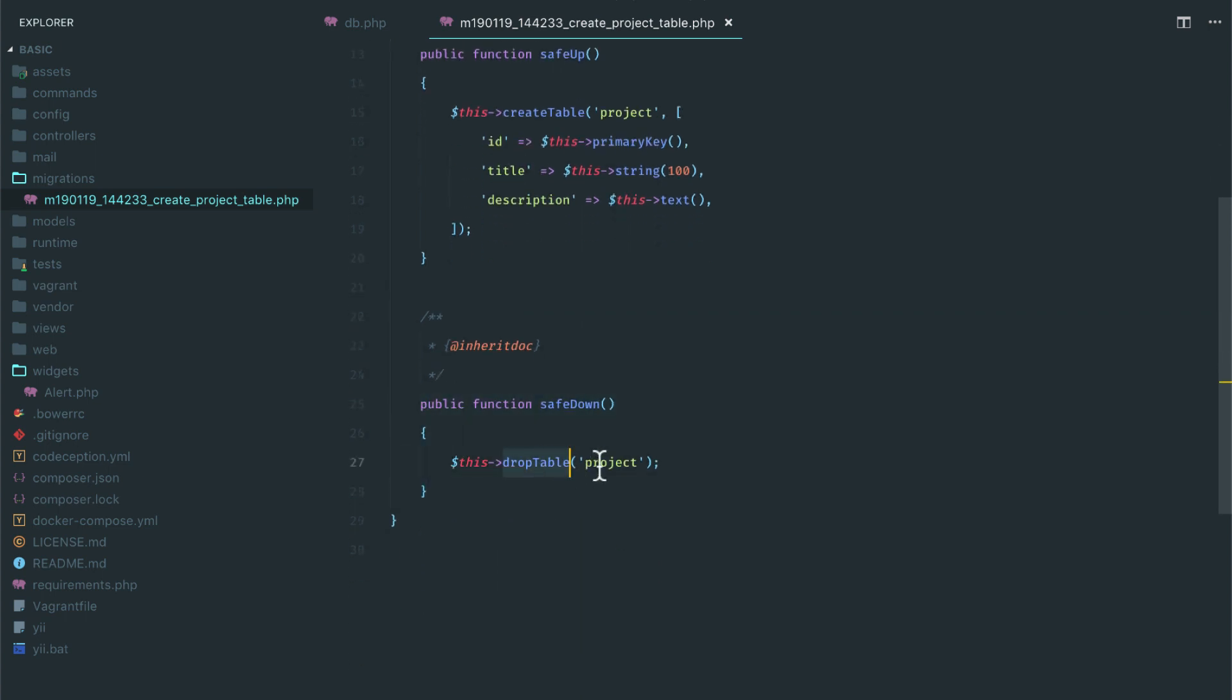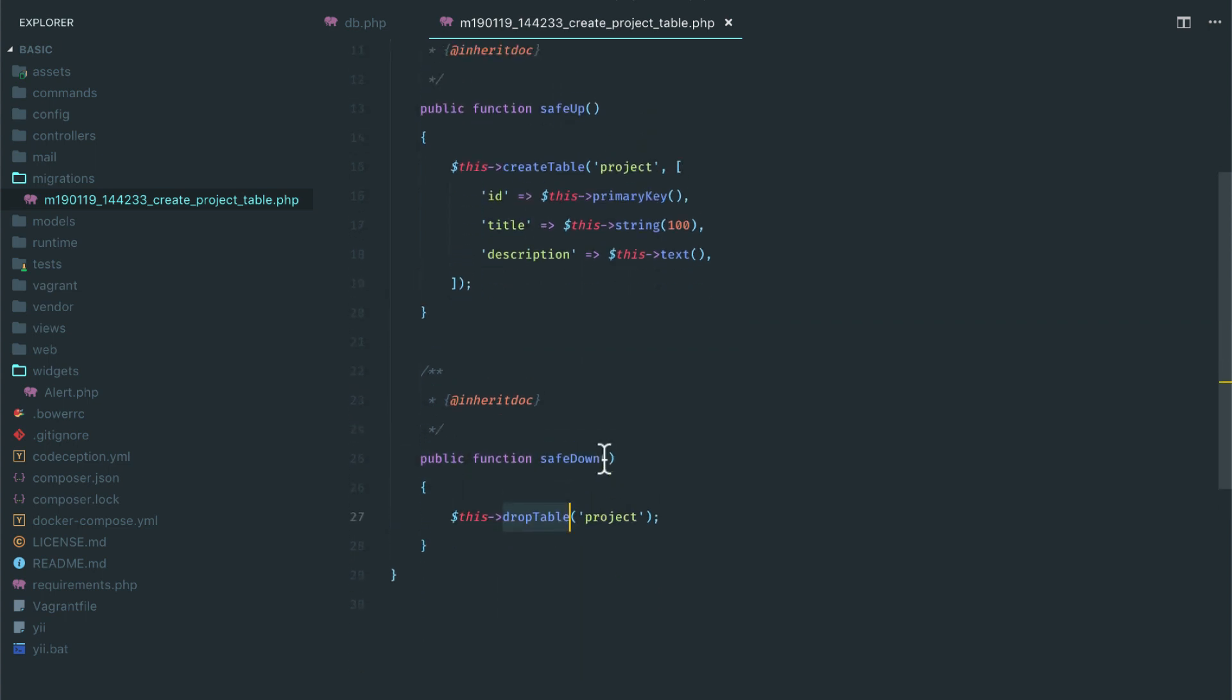So it's normal to have you create the project on up or add a column on safe up function, and you delete the column or drop the table when you're rolling back.